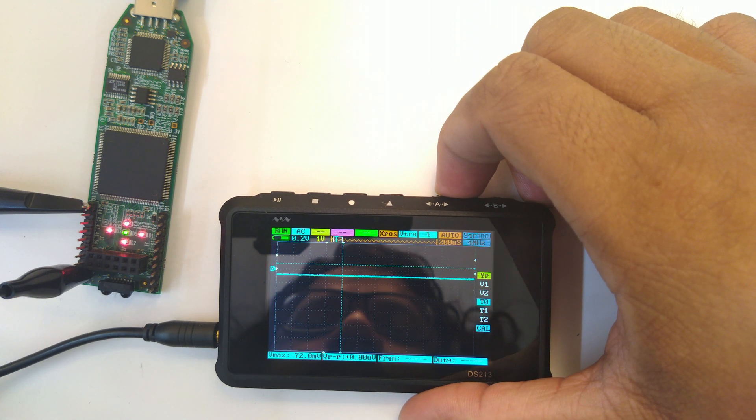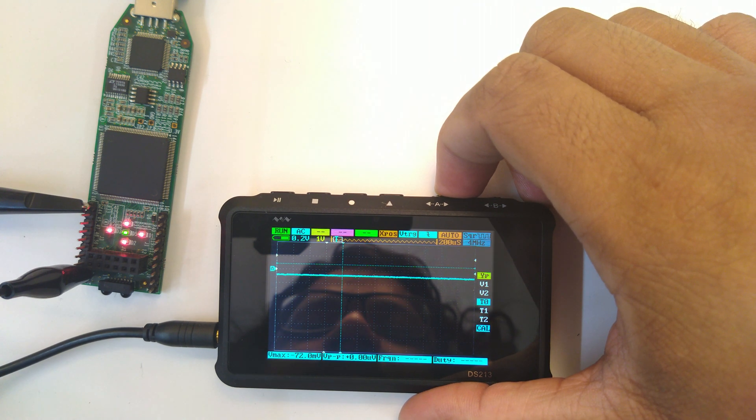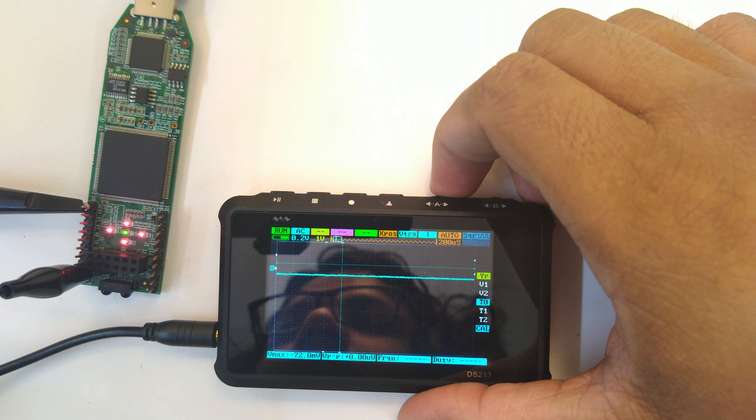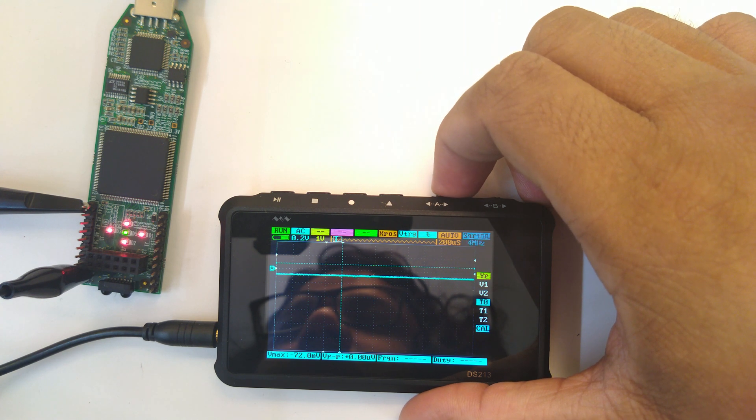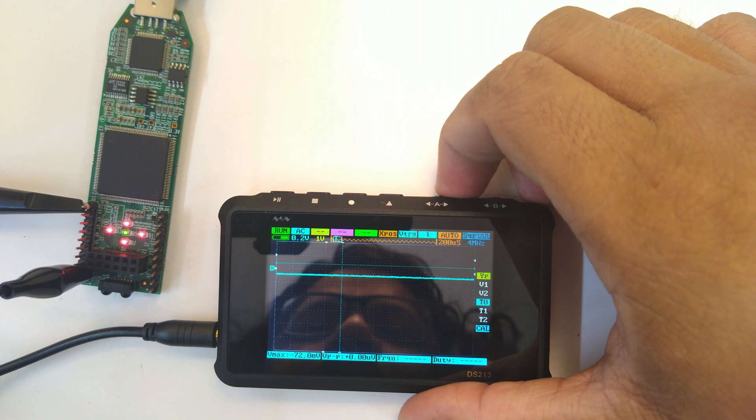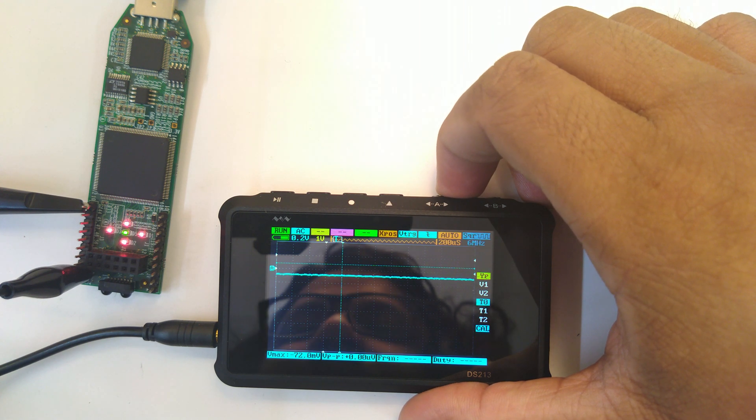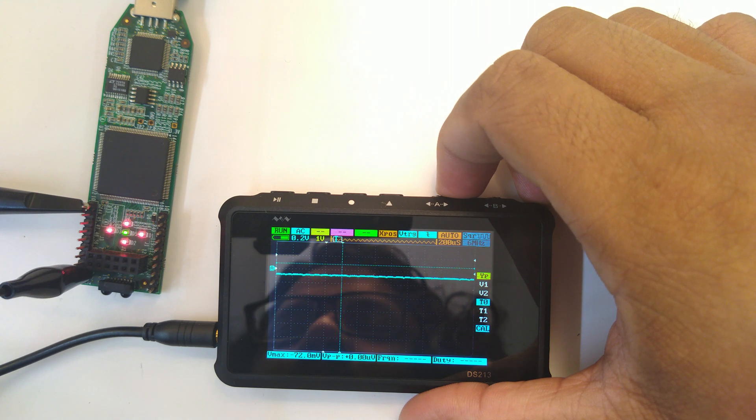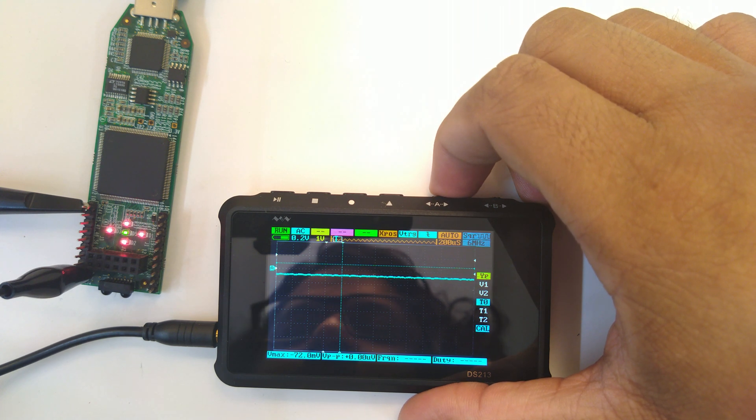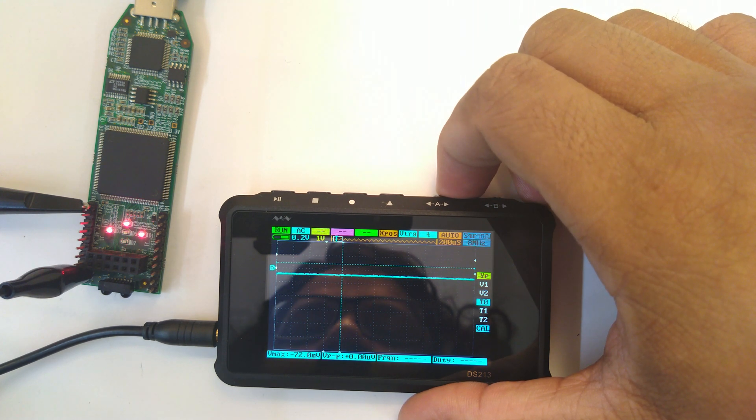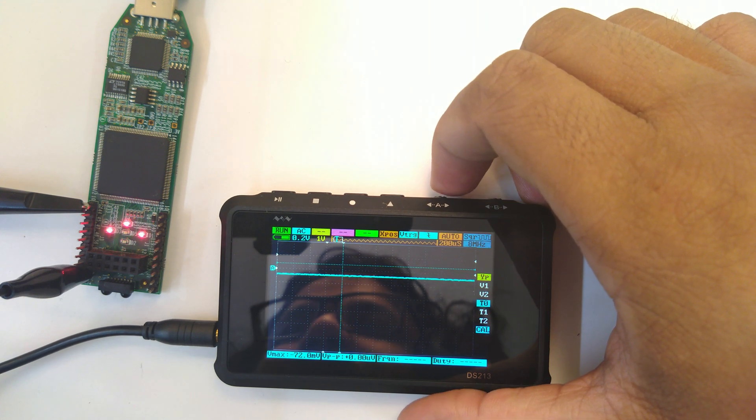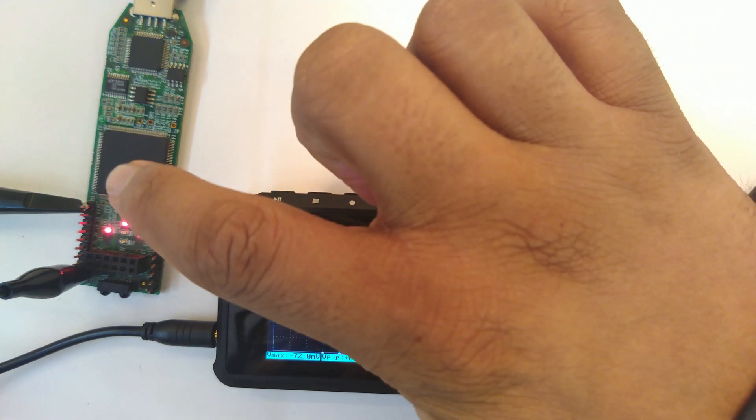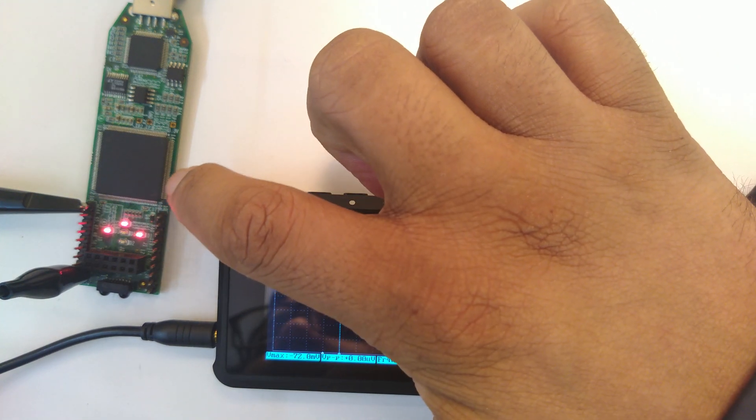At four megahertz square wave it kind of goes weirdly blinking again, not on camera which is not visible. At six megahertz there's surely something wrong going up there, and at eight megahertz it just stops.